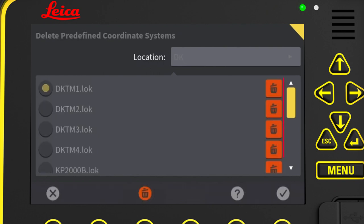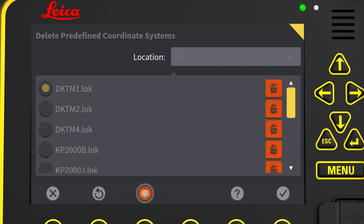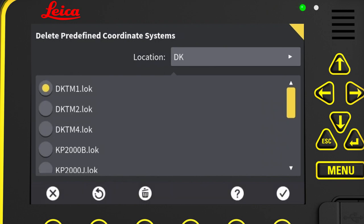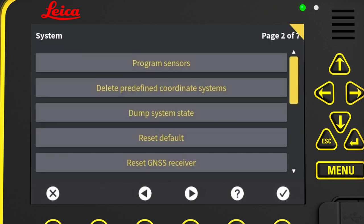Then we click the delete button for the coordinate system we want to delete. In this case, we take this one. That coordinate system is now removed from the panel. Press the delete button again to deactivate the delete function. Press the tick mark to return to system page. Press X to return to run screen.